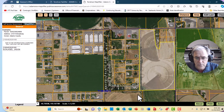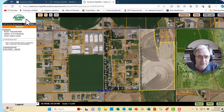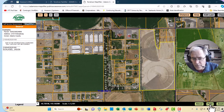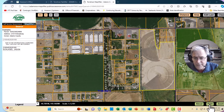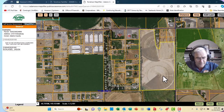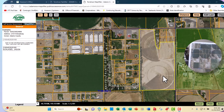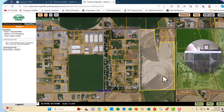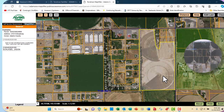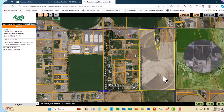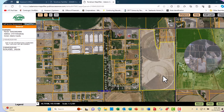Once you have the right size, go ahead and print it. Hit print here and make sure it's in color. When you print it, it should look like something like this — there's my assessor map. You should print it just like that.